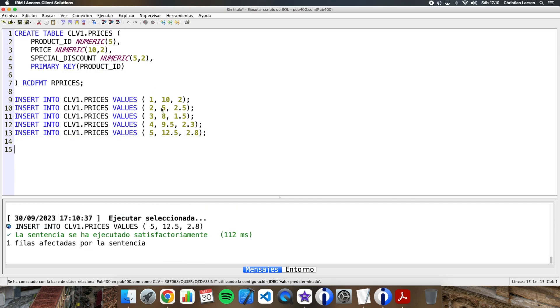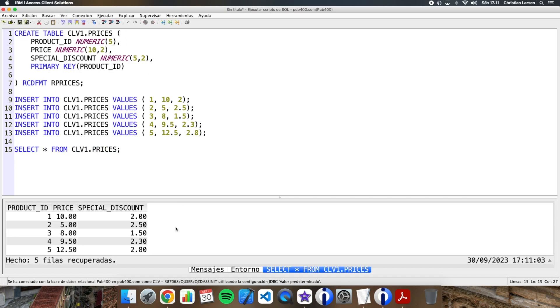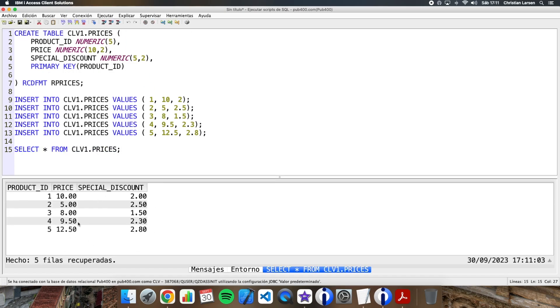The next thing is to make a query. So, as always, we use SELECT. We're going to retrieve all the elements of the table with SELECT asterisk from prices. And here we have all the information, all the data that we have into the table.